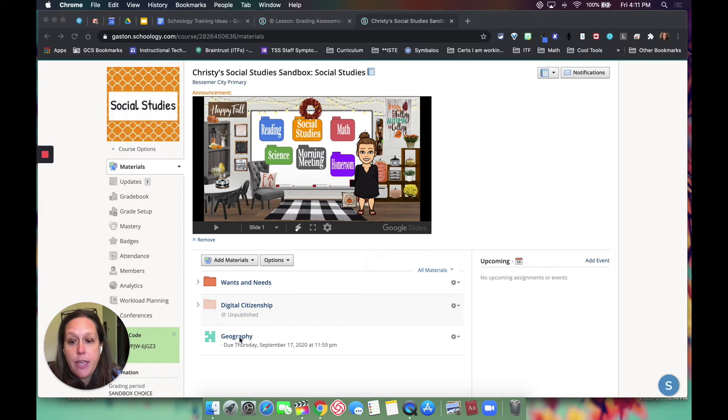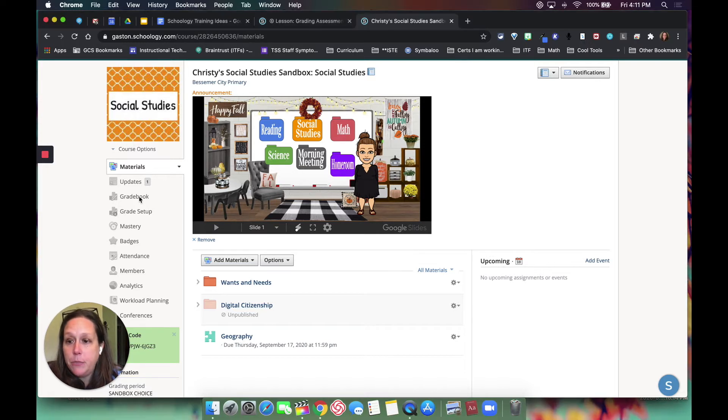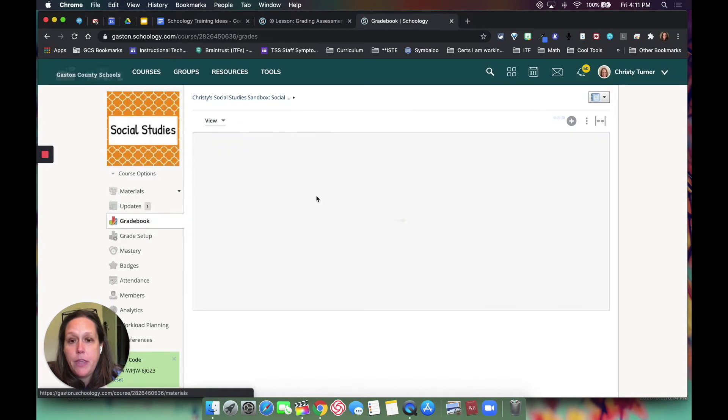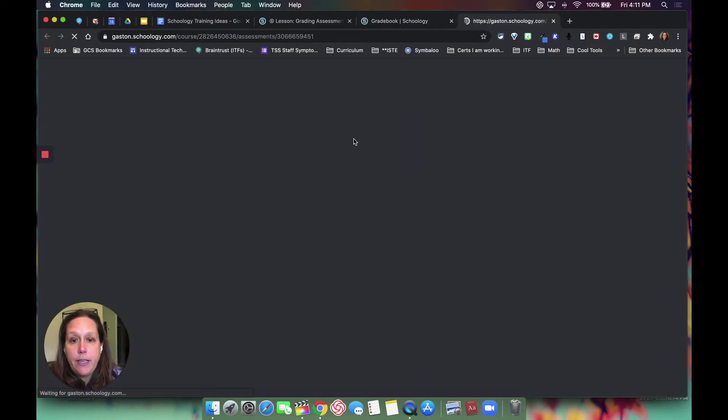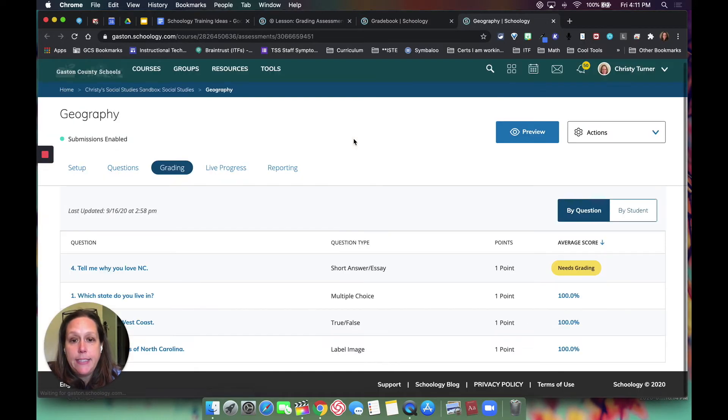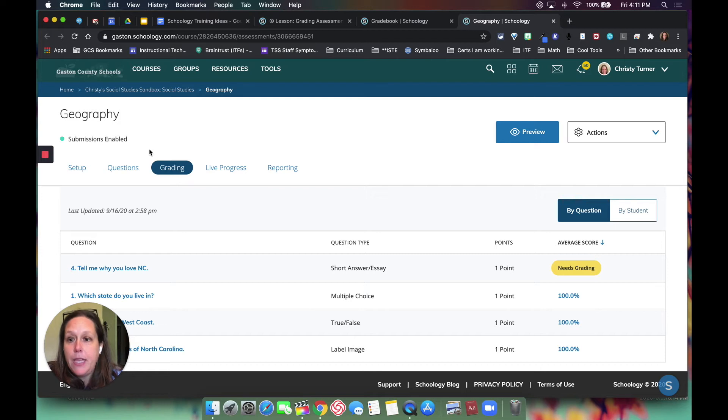I can either click here and go to the assessment, or I can go into my gradebook and you will see it here. I can click and get to the assessment part. Now notice up here I have grading.